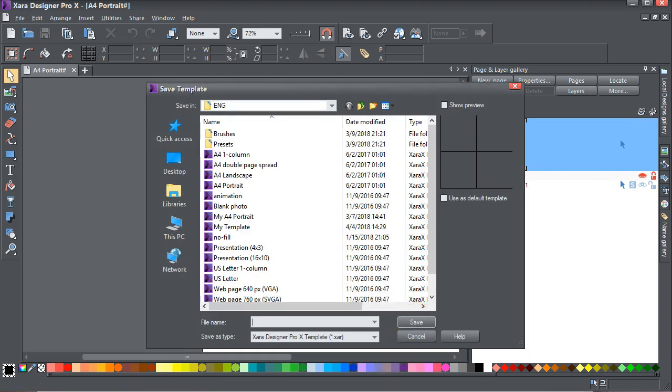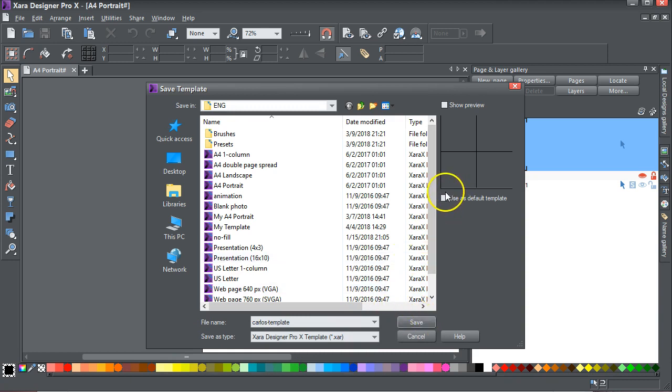Carlos template. Save. I can either use it as default template or just create a new template. I don't want to change my default template, so I'll just use Carlos template and put Save.